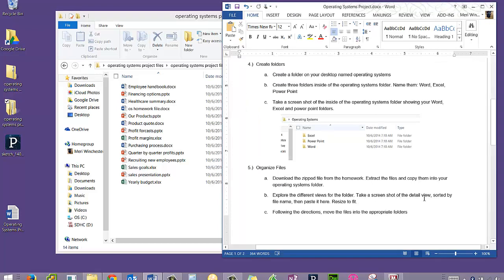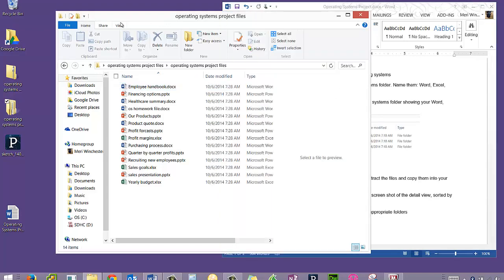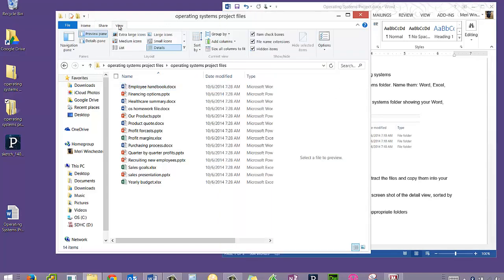The next step is to explore the different views for the folder. Take a screenshot of the detail view, sorted by file name, and paste it here, resize to fit. To see the different views, I can click on View,